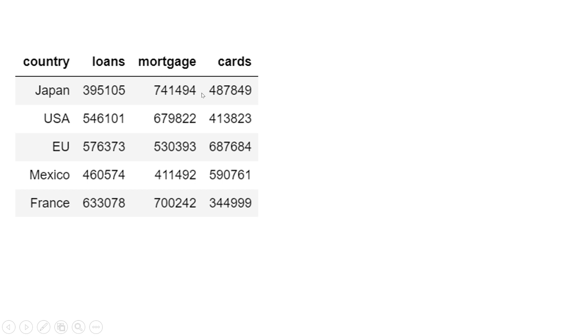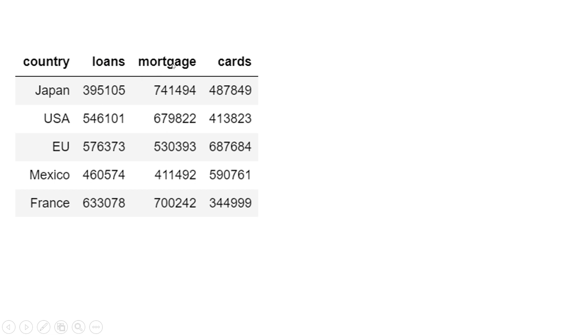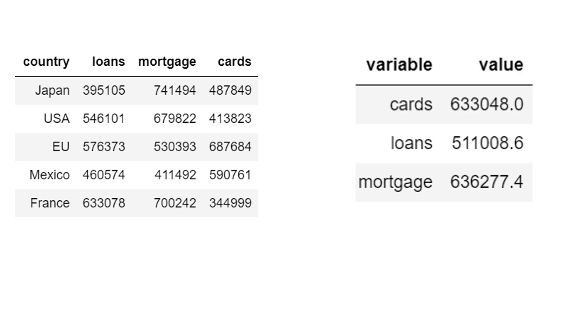Now if I ask you to give me the average for each of the product portfolios irrespective of the country - in total, what is the average portfolio size for loans, for mortgage? I would like to have this summary, something like this. Making this kind of summary using this wide format data could turn out to be a little tricky.